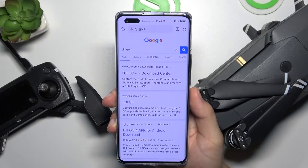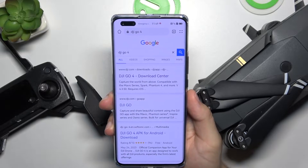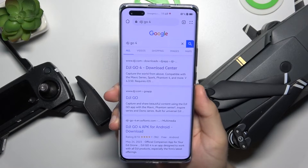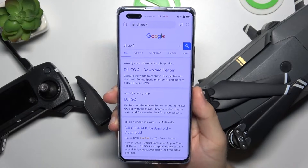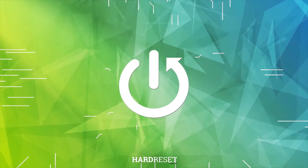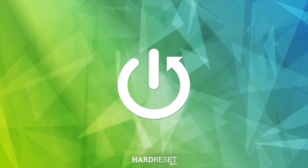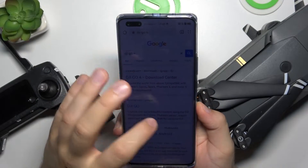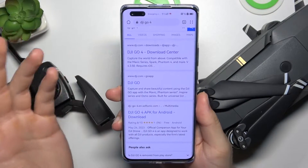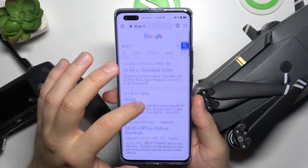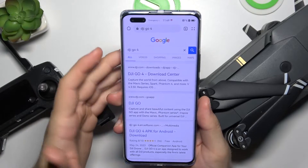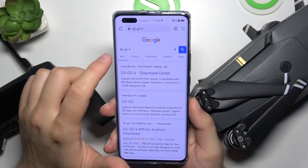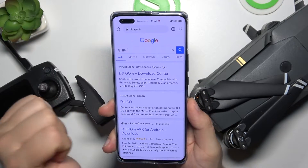In this video I'm going to show you how you can download a DJI application for your DJI Mavic Pro. First of all you have to be connected to the Wi-Fi or mobile data and simply open the browser. In my case I'm using the Huawei browser and you have to type on the search bar DJI Go 4.